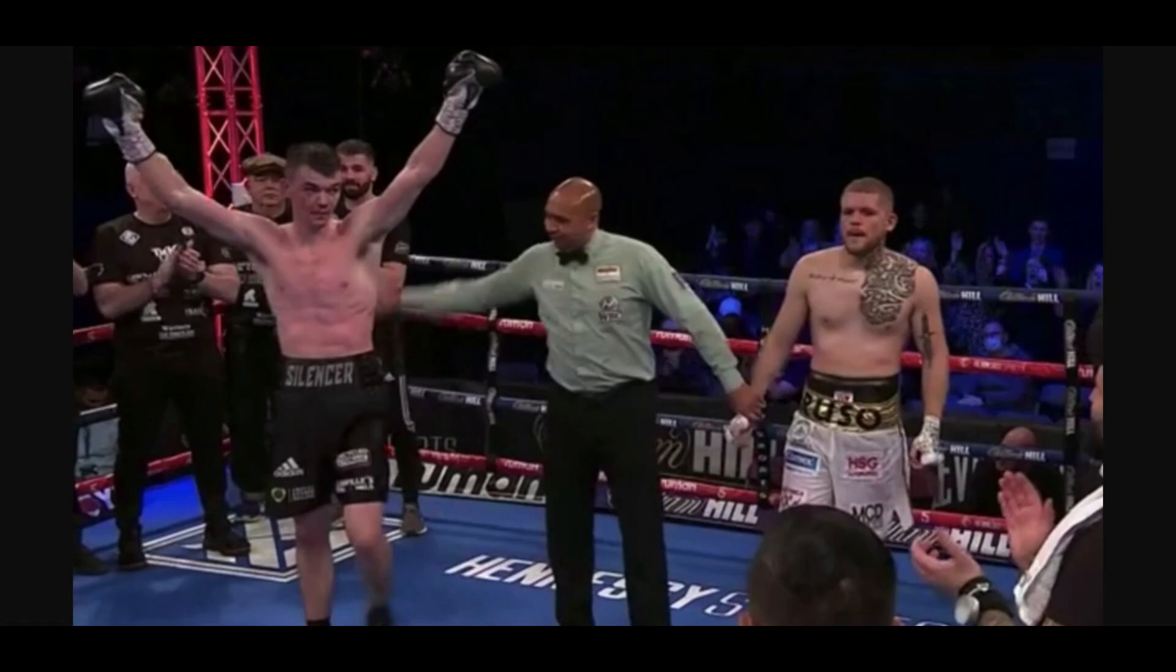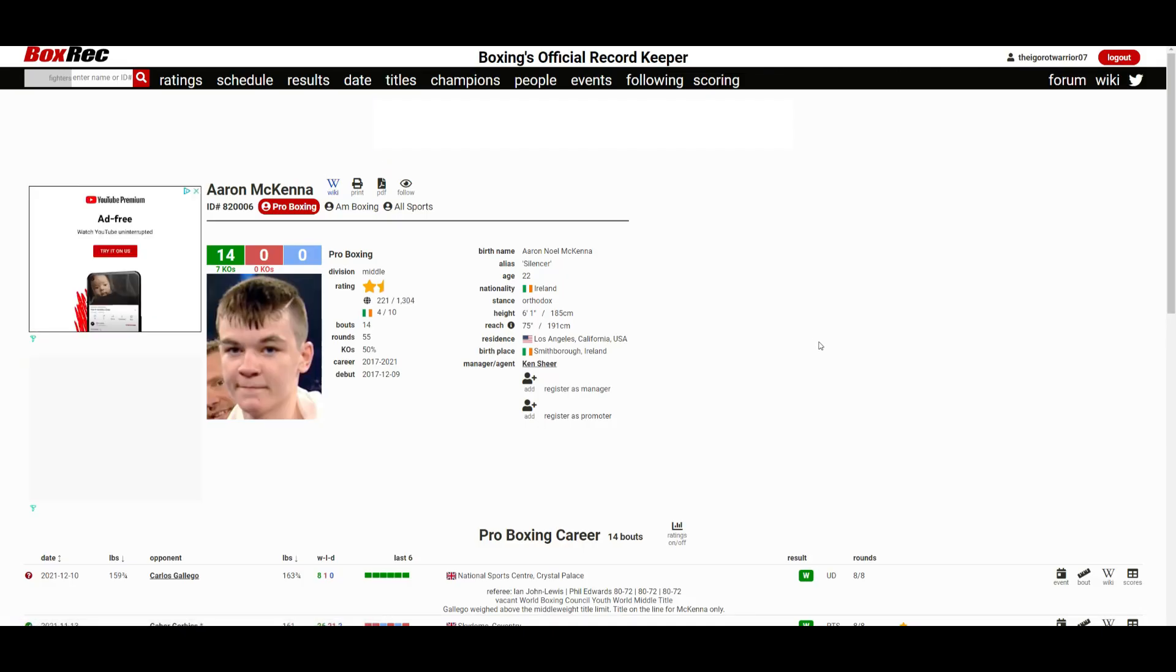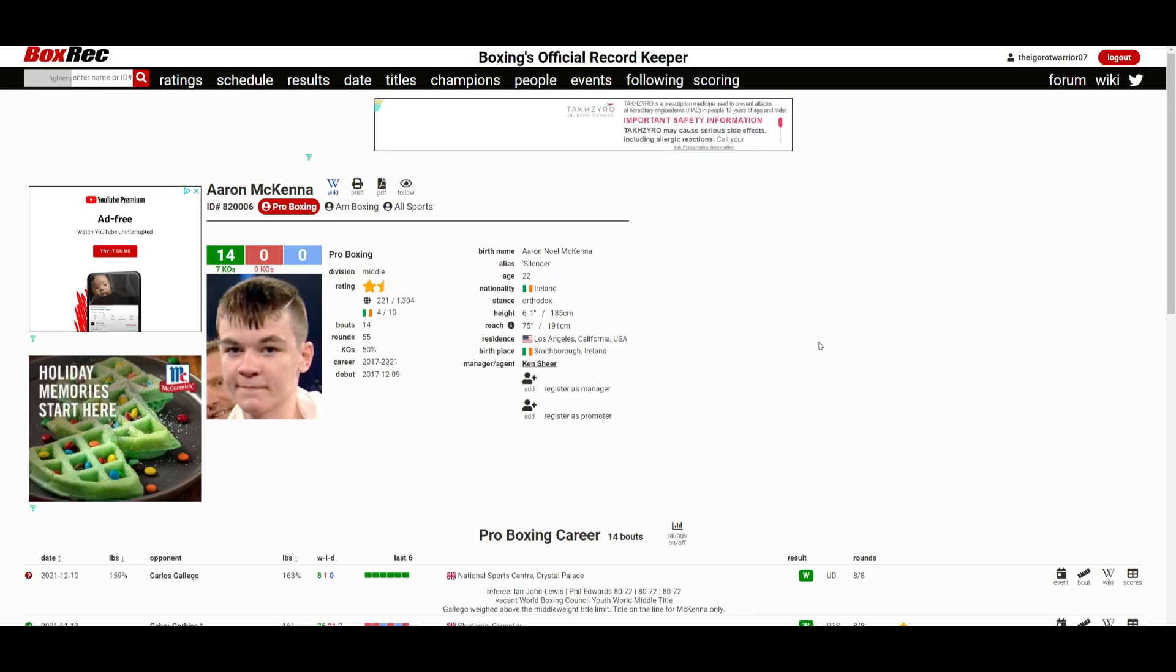But the fight was for eight rounds. Aaron McKenna fought against Carlos Gallego. The fight went the whole eight rounds and Aaron McKenna won the fight by unanimous decision.